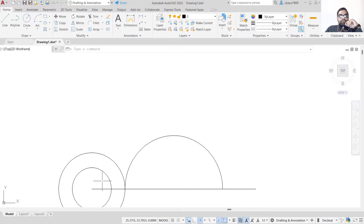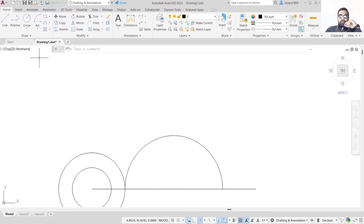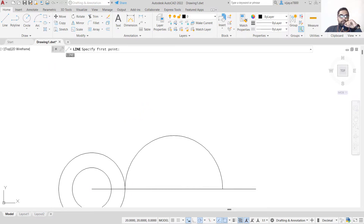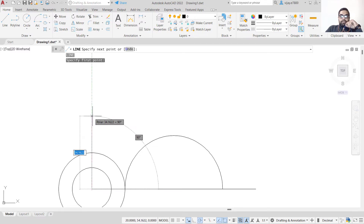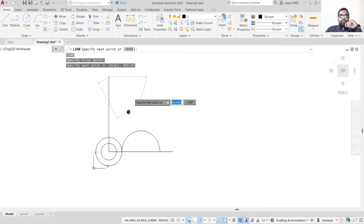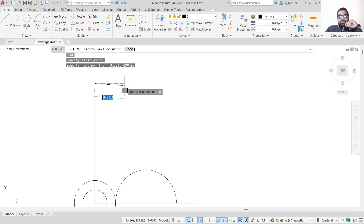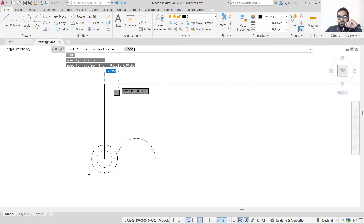The next thing is to draw a vertical line. The length of this vertical line is 90 units. Select Line or press L and Enter. The length is 90 and the angle is 90 — press Enter. Now we have this vertical line, and next we need to draw two circles here.